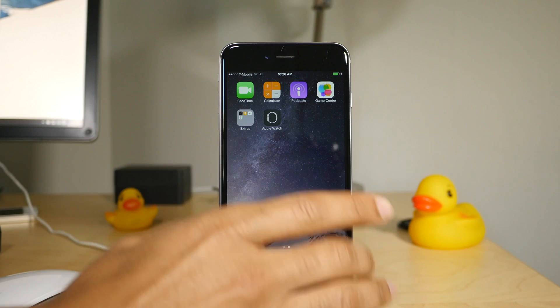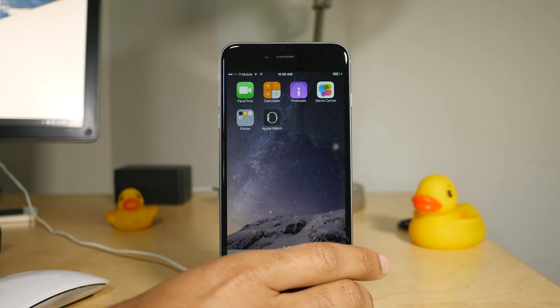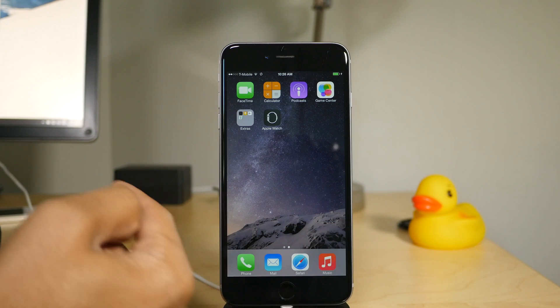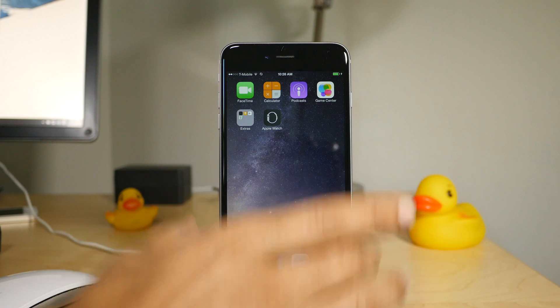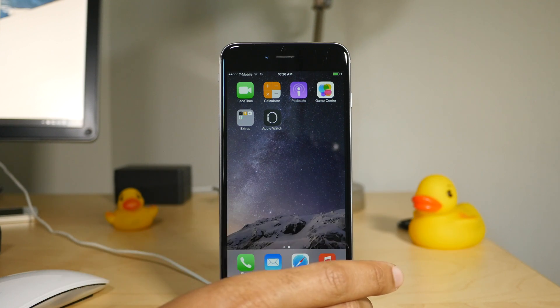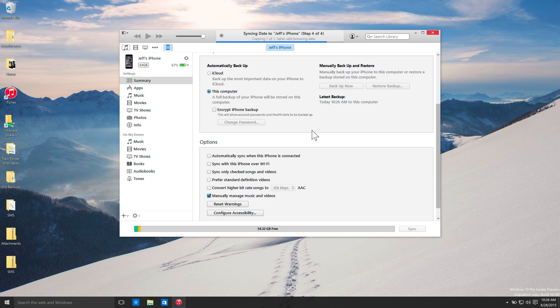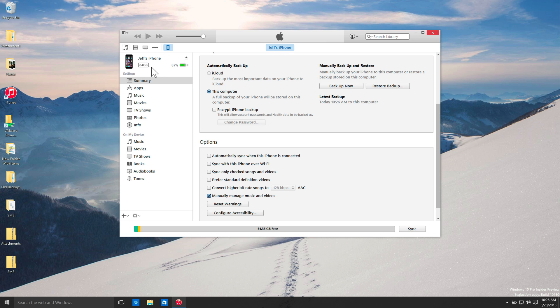I'm going to show you how to jailbreak iOS 8.3 with Taiji 2.1.3. The first thing you want to do is plug your device into your computer and load up iTunes just to make sure iTunes recognizes your device. It should see it. You should see this little icon here.